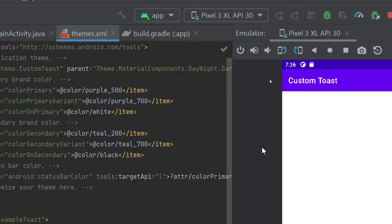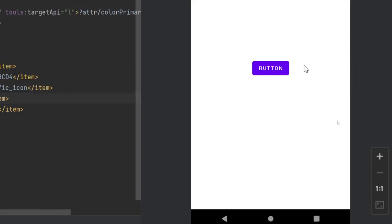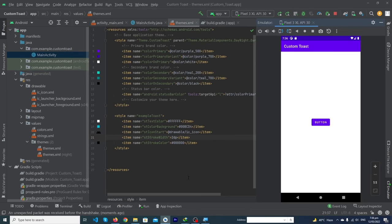Run the app one last time. Click the button and you can see our beautiful custom toast! I hope you liked this video. If you have any questions related to this tutorial, ask in the comment section and we'll try to answer. Please subscribe to our YouTube channel to stay up to date with the latest programming videos. Thanks for watching!